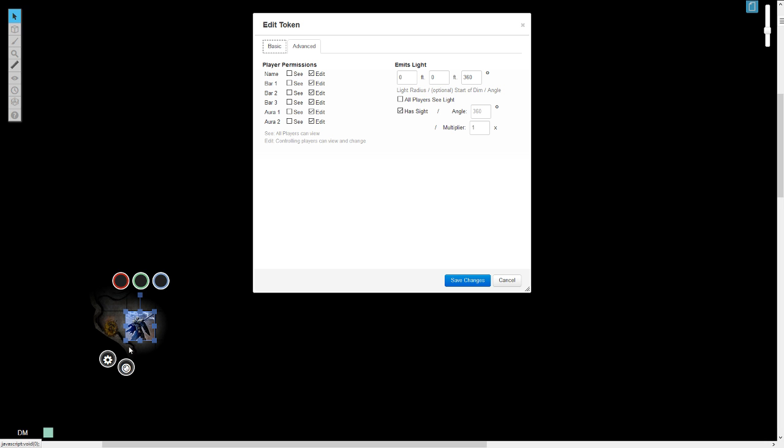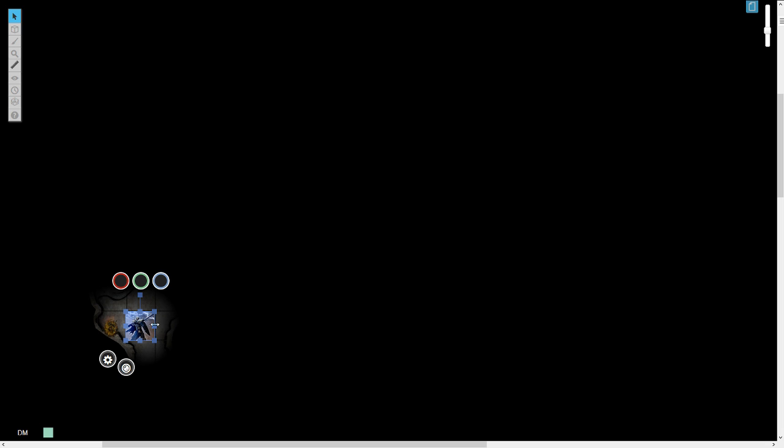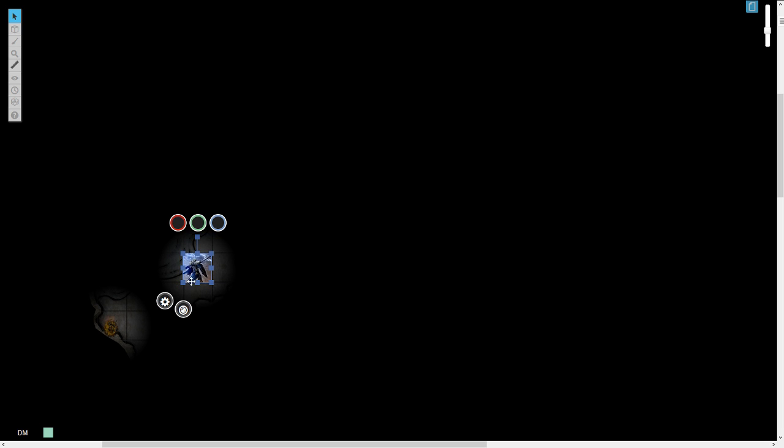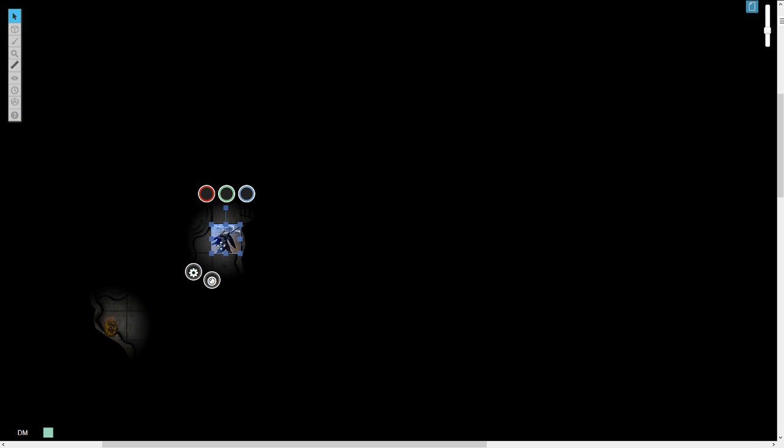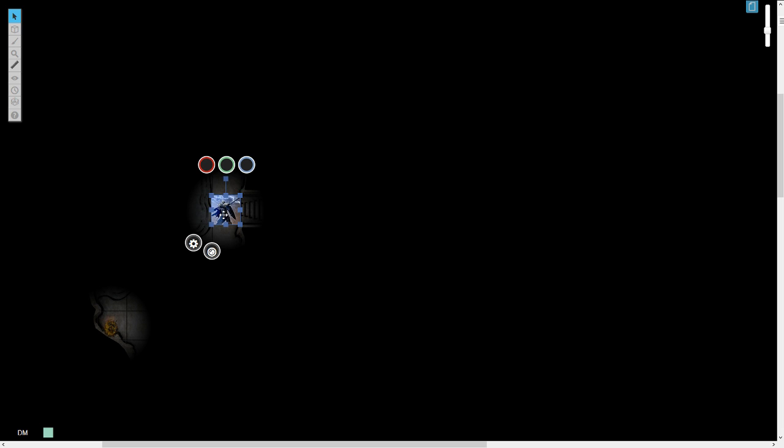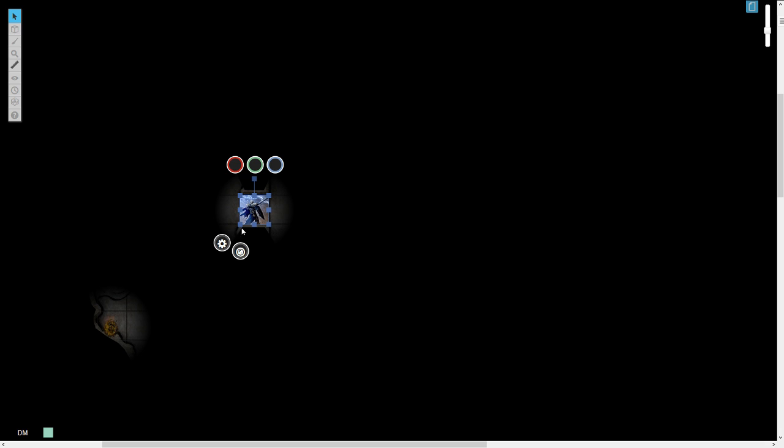Now you could actually give the player, say the player's holding that candle, the candle's 2, start dimming at 0, all players can see the light obviously, and then he can roam around by candlelight.